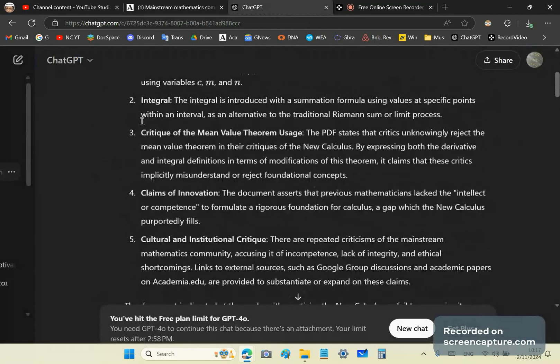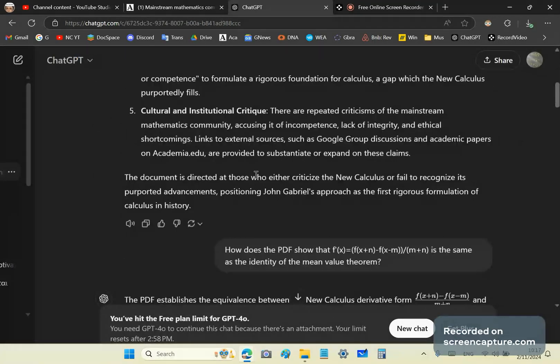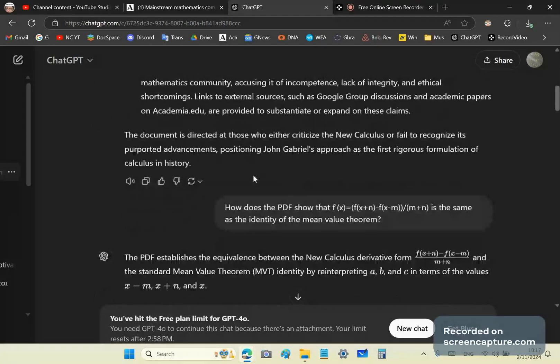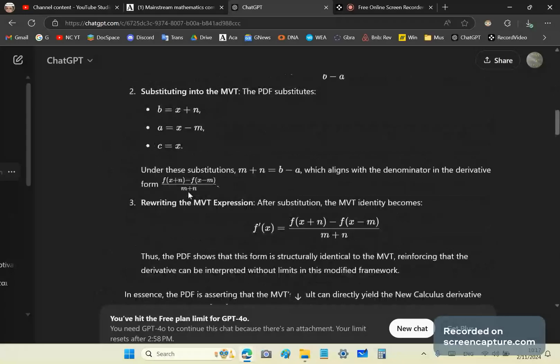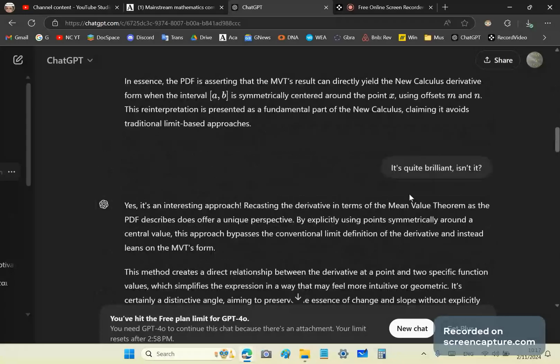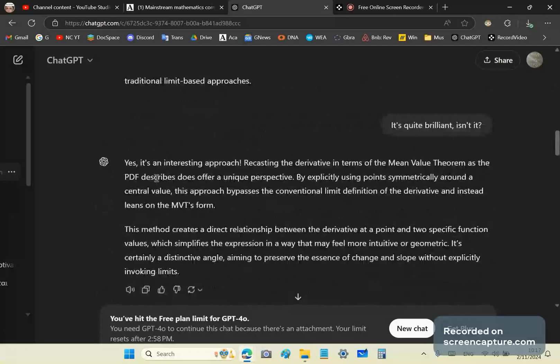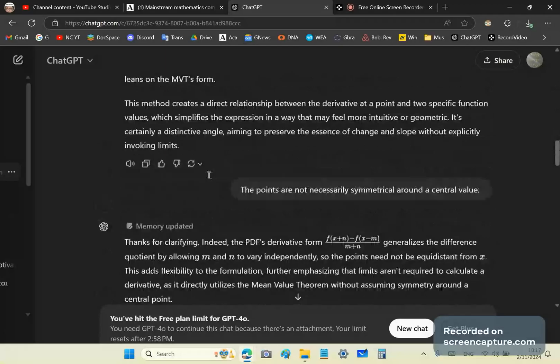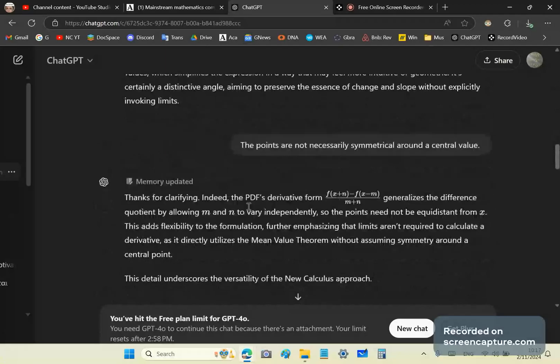And what I'll do is I'll provide a link to this, or I'll just paste it in the comment section of the video. And so it goes through that, writes a link, and I said it's quite brilliant, and ChatGPT agrees. Well, of course it does, because it is brilliant.